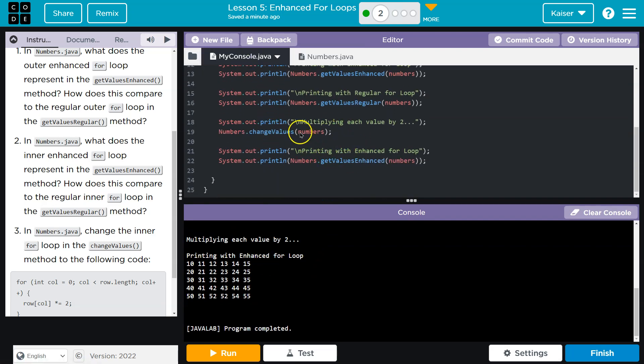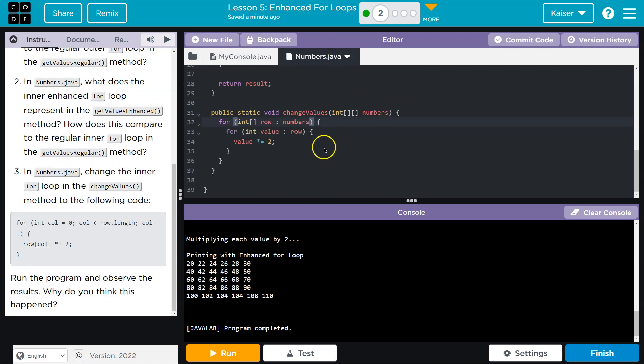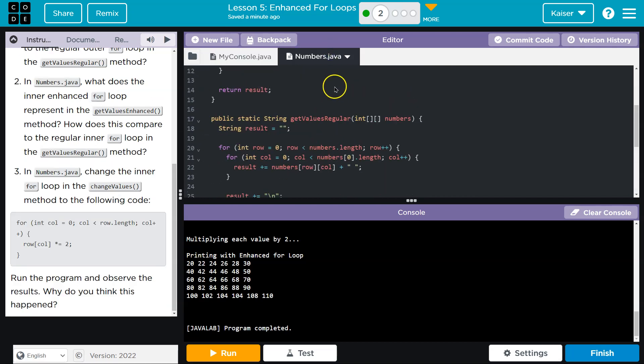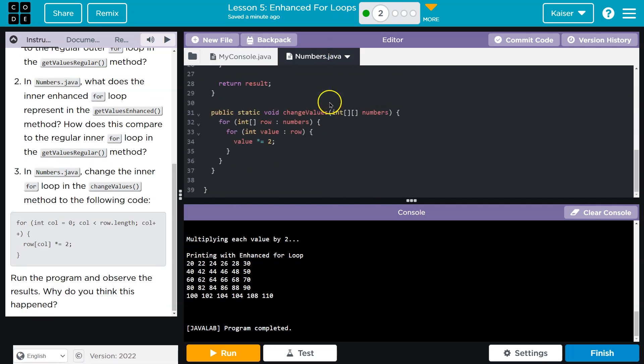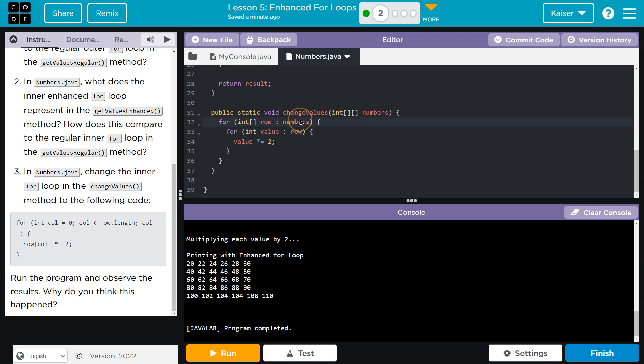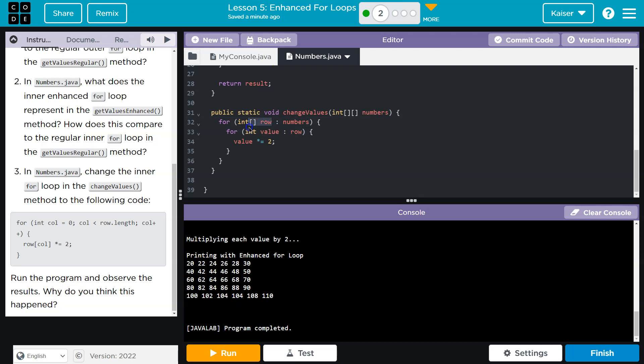Notice that we actually did run change values. I promise, right here. So why did the values, why did these values not actually change? Well, we have an enhanced for loop. And an enhanced for loop is making a local copy, largely, of your data. However, since it's a 2D array, this first part of our for loop is actually grabbing an entire row.